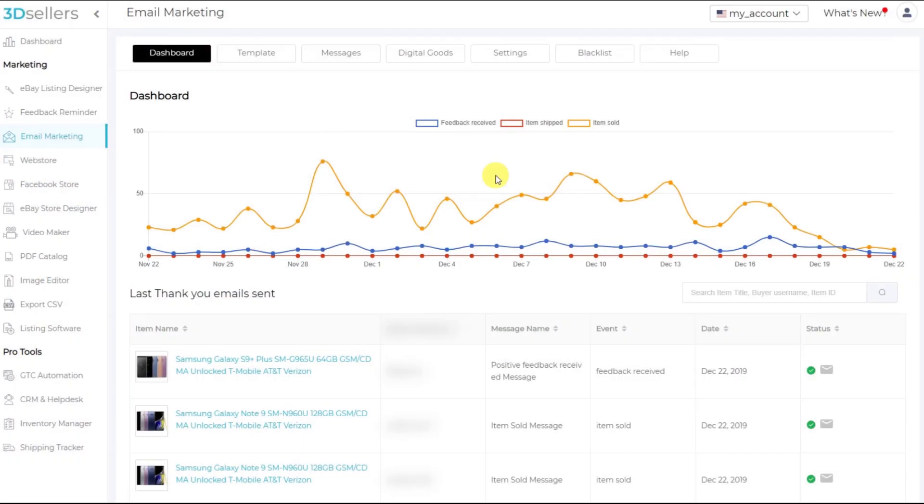Hey everybody, Aaron here from 3D Sellers. Let's go over how you can use email marketing to cross-sell complimentary products.